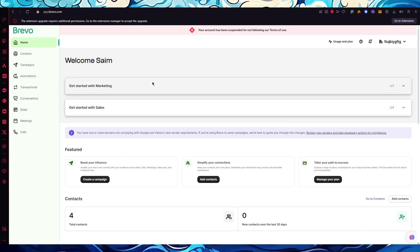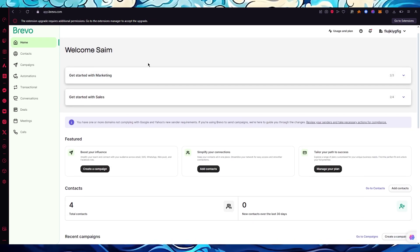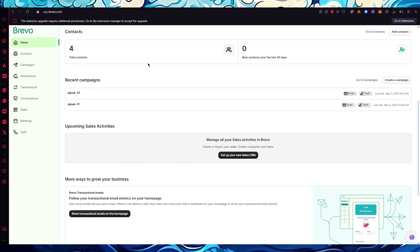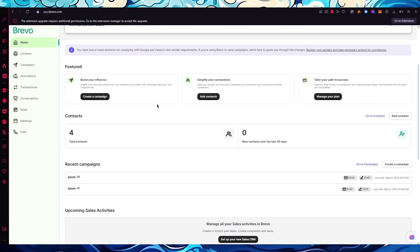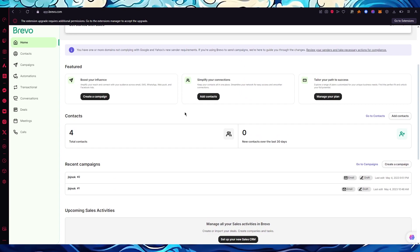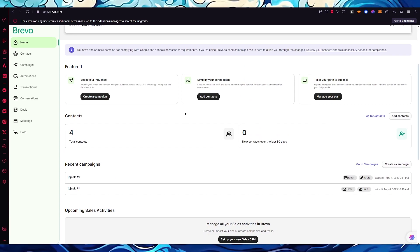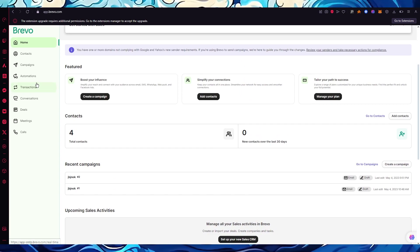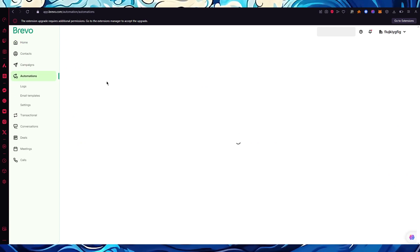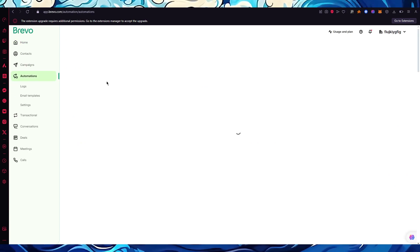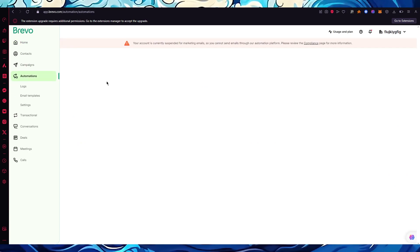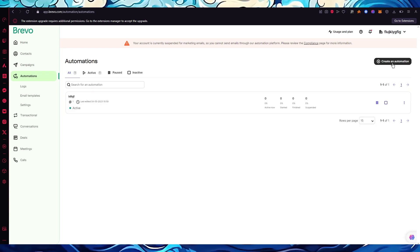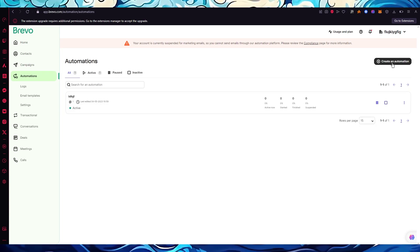Once you go through with the verification, you'll come to a dashboard like this — Brevo's main dashboard. You can see it gives you all the analytics of how you're working. We're going to go over to Automations, where we're going to carry out our tasks. Click on 'Create an automation.'